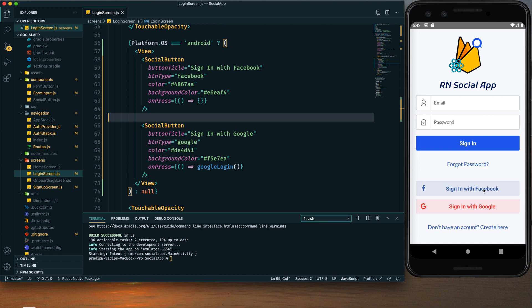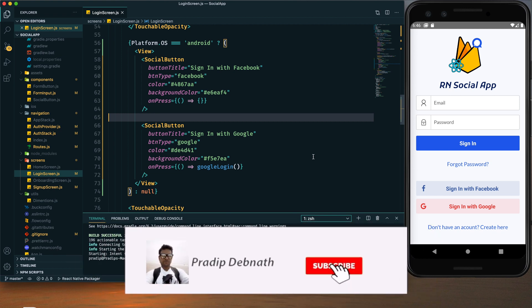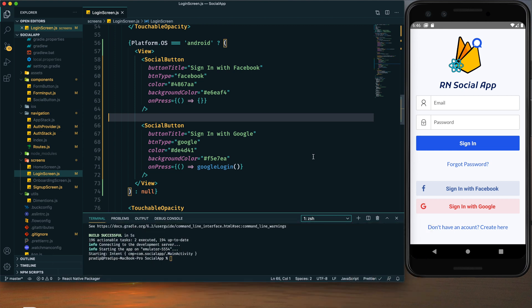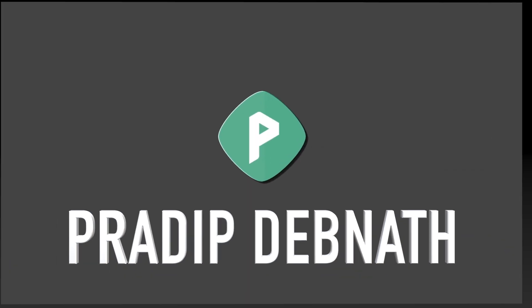In this tutorial I will show you how we can make this 'Sign in with Facebook' button functional. If you haven't checked my previous tutorials I would highly recommend you to check those, because I am continuing this tutorial with those settings and without the Firebase configuration this tutorial will not work. We are creating a social app using Firebase, so if you're interested hit the like button and subscribe.